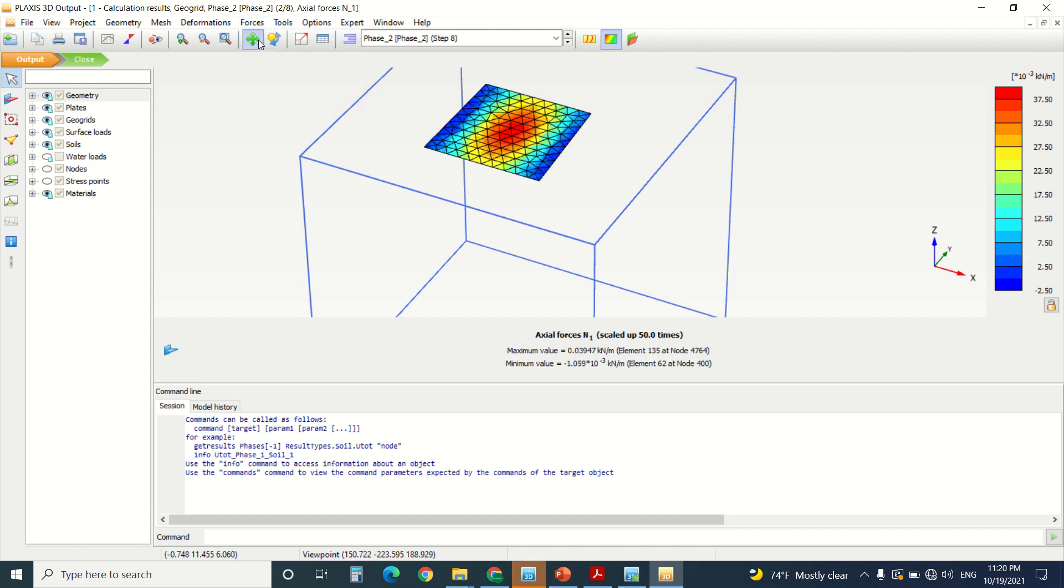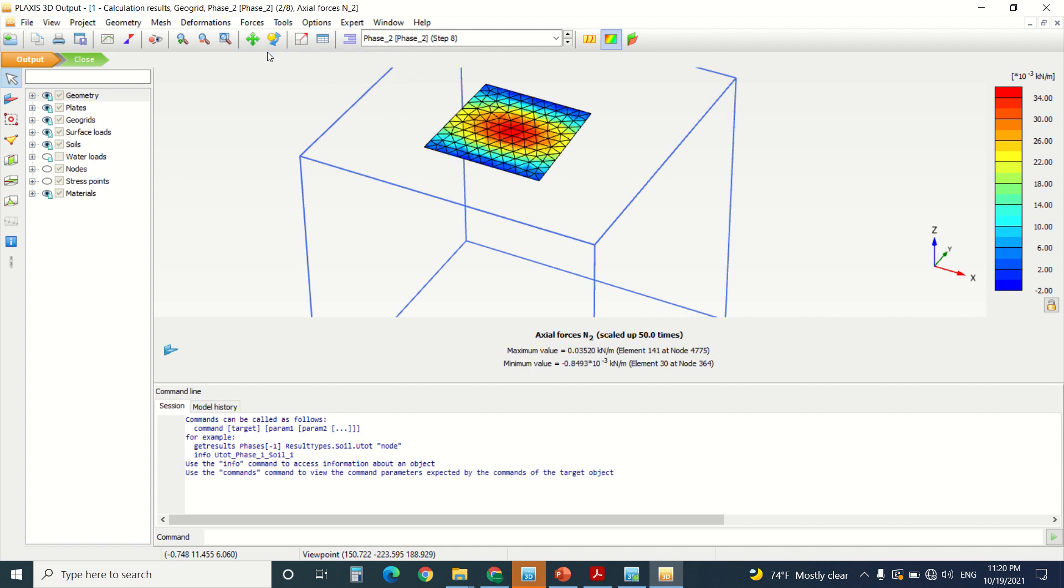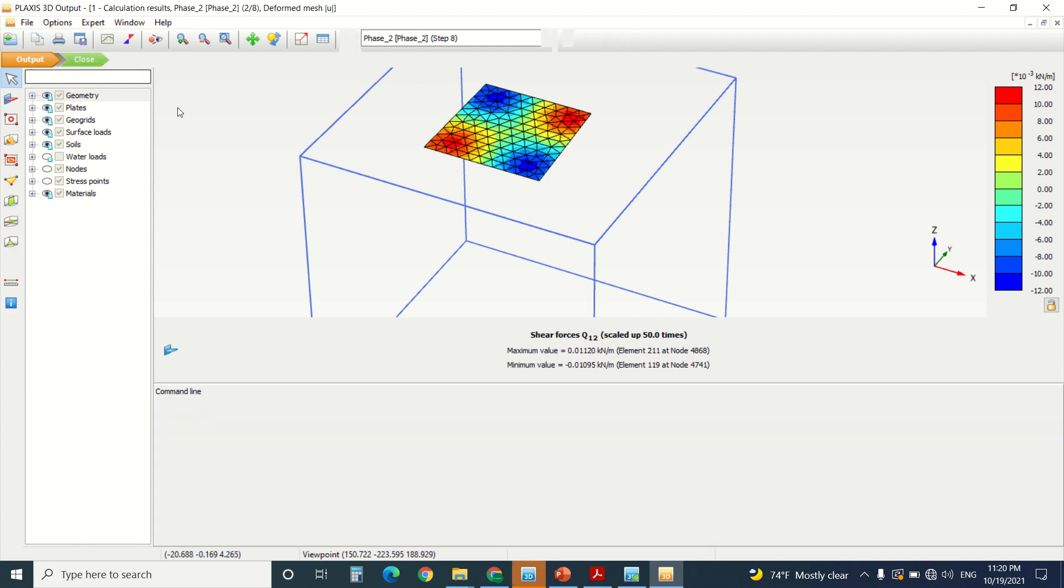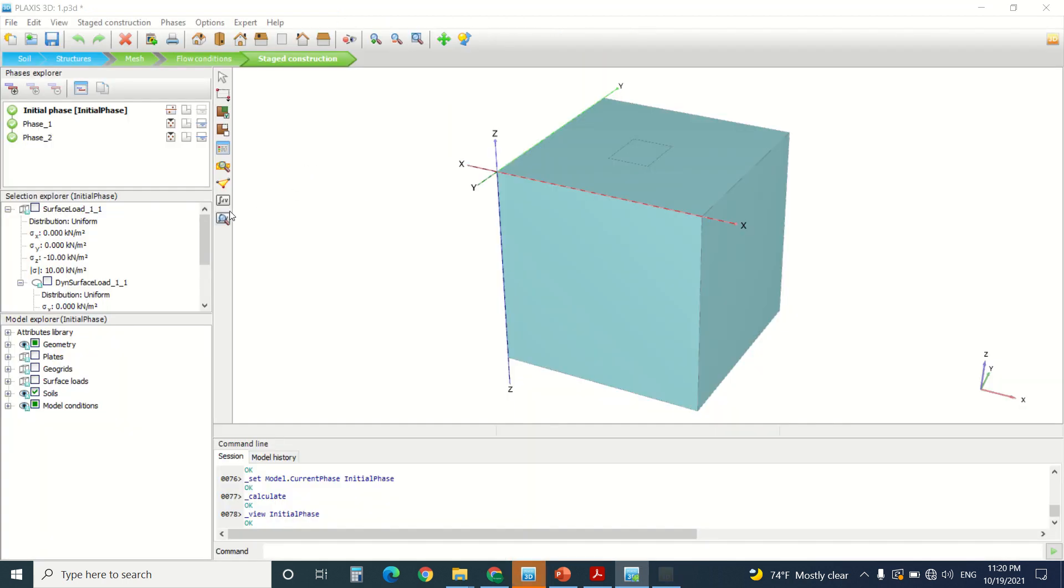You can also see the forces in the geogrid from here. So you can use this parameter to double check the geogrid you've chosen for the foundation.